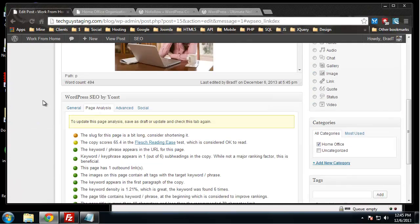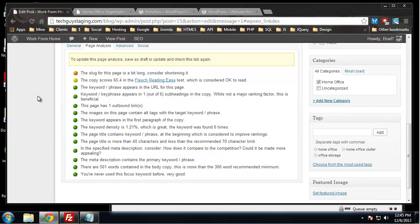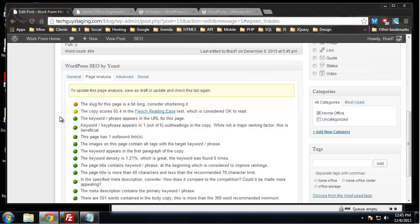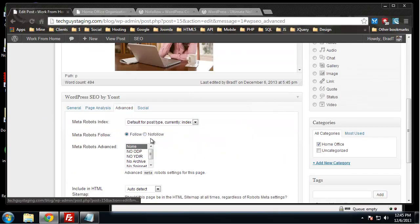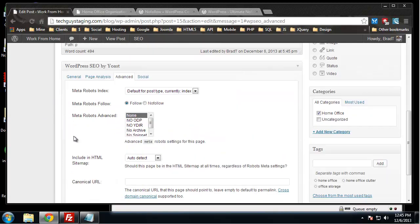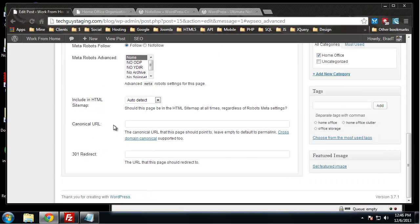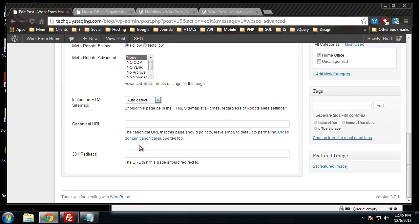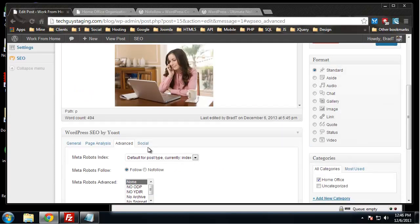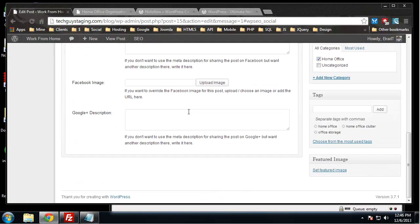This is a pretty well optimized page as far as SEO. In advanced, we have some things about the robots file. We can make it no follow, same thing we really went over this stuff back in the robots section. Include an HTML sitemap, we'll leave that to auto detect.